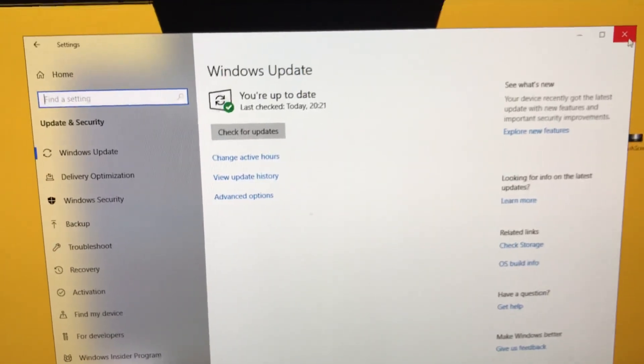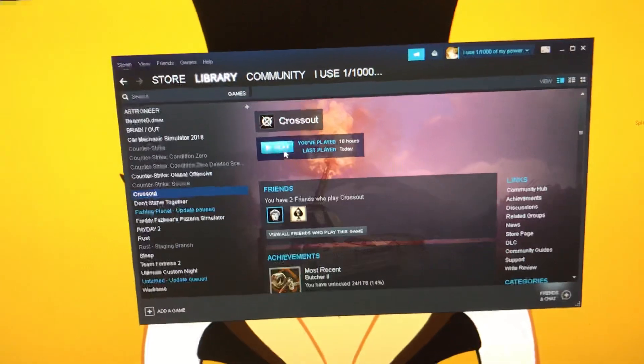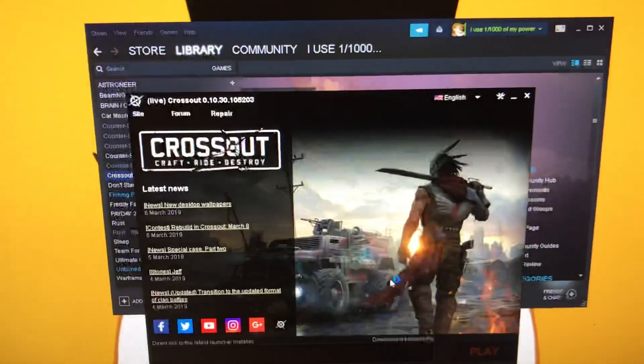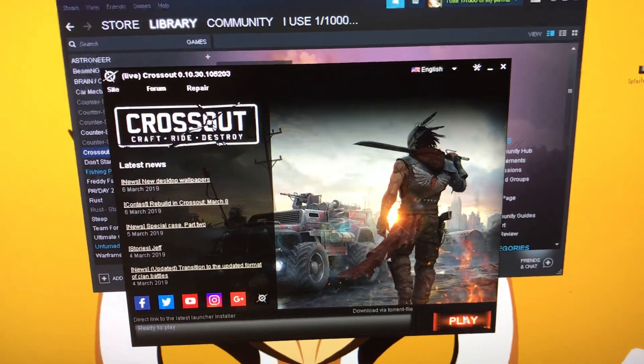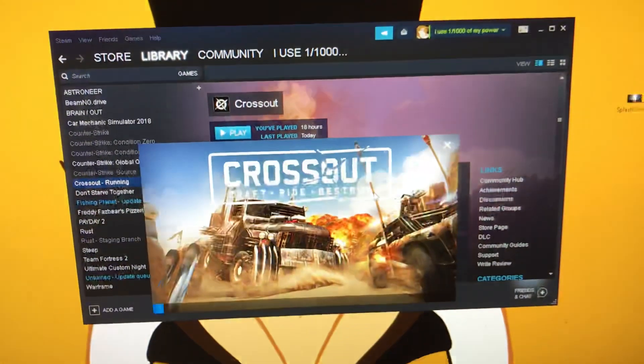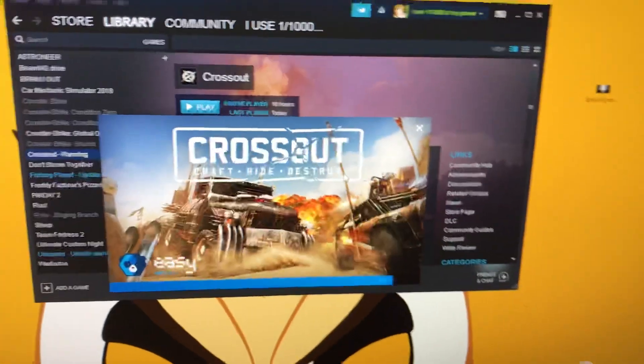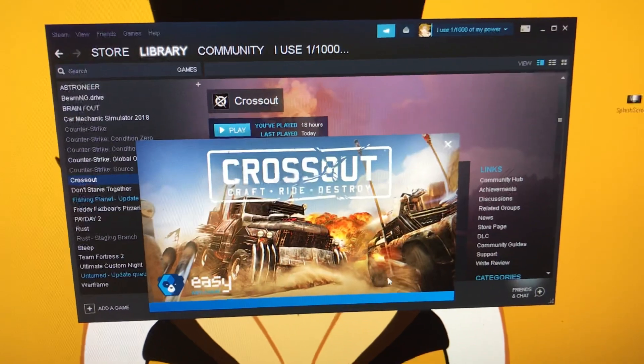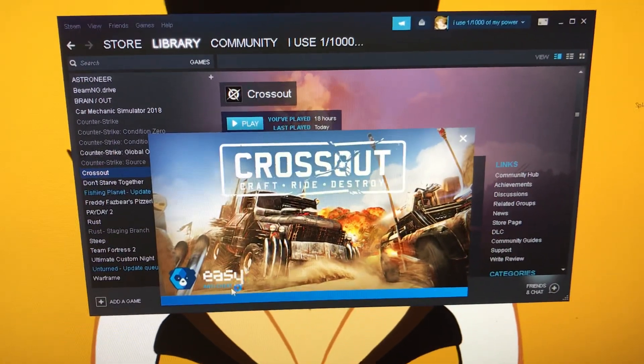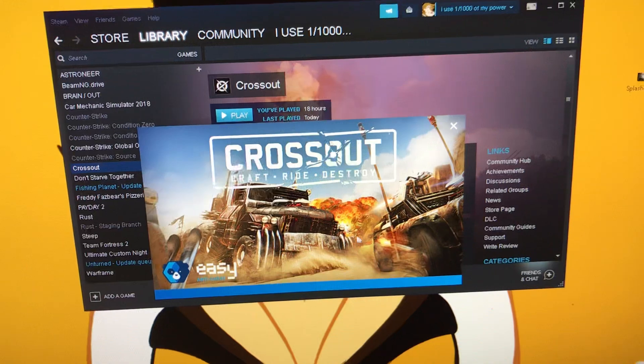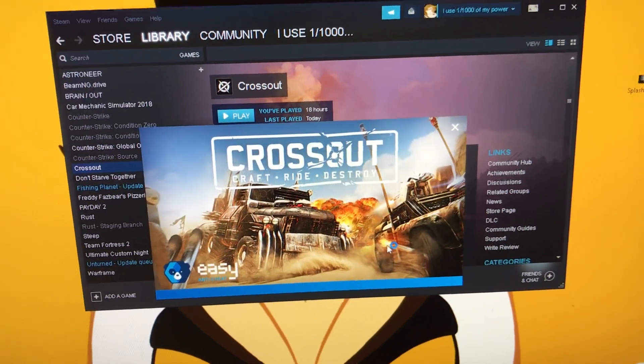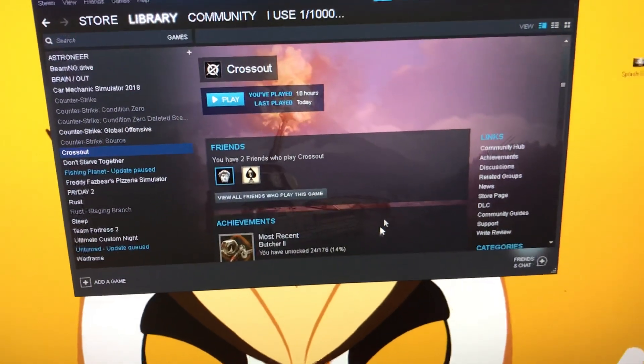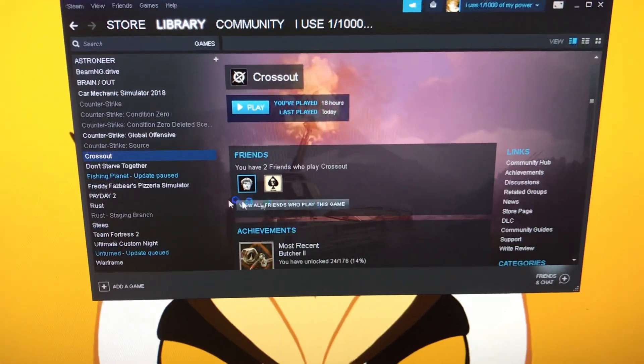When I launched my game that runs on Easy Anti-Cheat, it worked. I'm just going to show you right now. I've updated my system and now Crossout, which is run by Easy Anti-Cheat, is working right now.